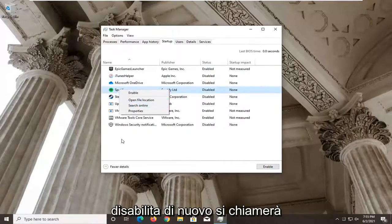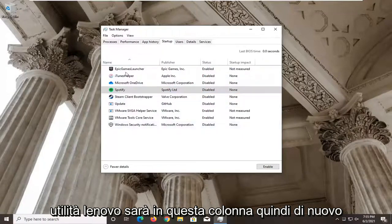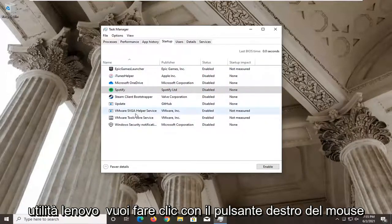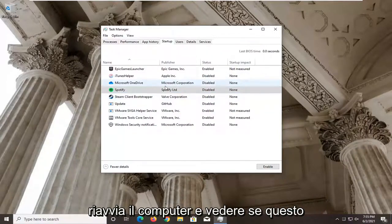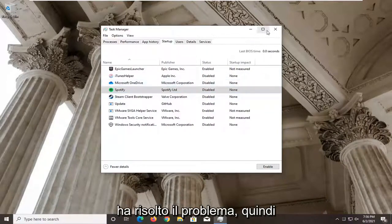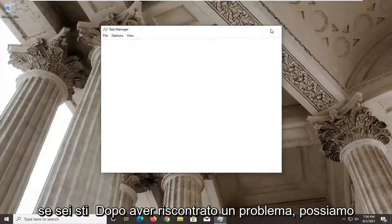Right click on it and select Disable. It will be called Lenovo Utility — right click and disable it. Restart your computer and see if that has resolved the problem. You have to restart your computer for the change to take effect.